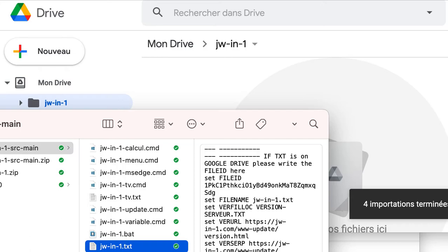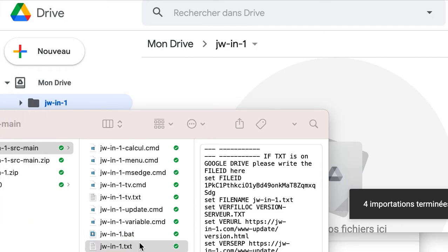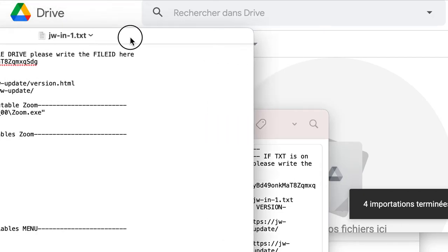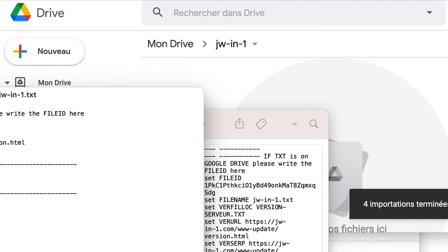I will explain how to activate the automatic update from a Google Drive. First, here is the content of the GWIN1DX file. This contains all the parameters that we can have here.